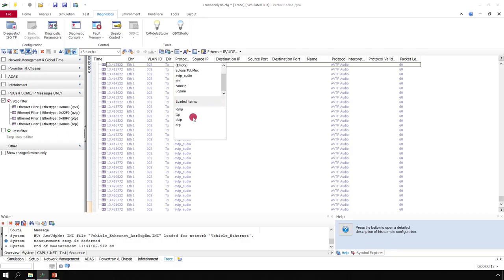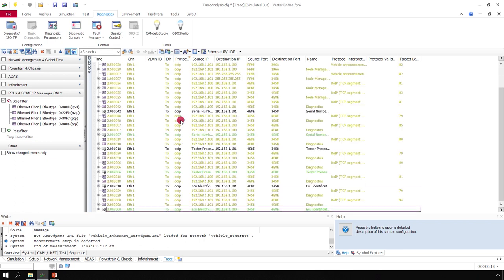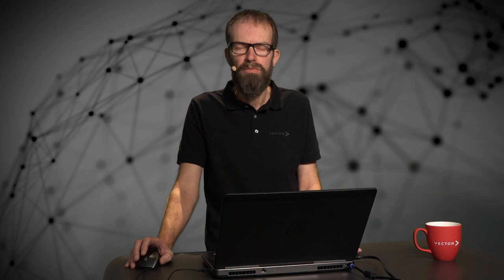So to display all items and also the DoIP messages, simply click here. And now the trace filters only the DoIP messages.